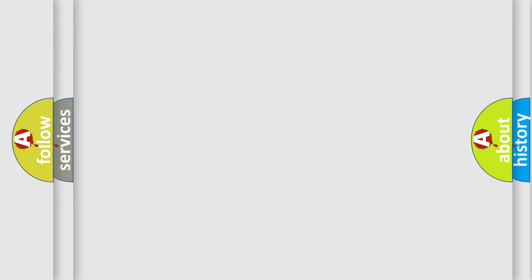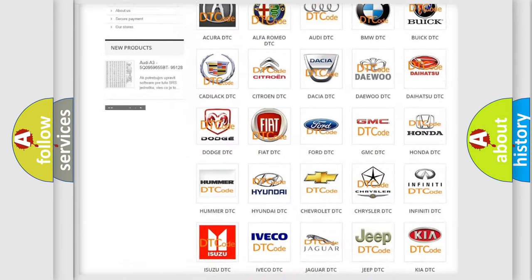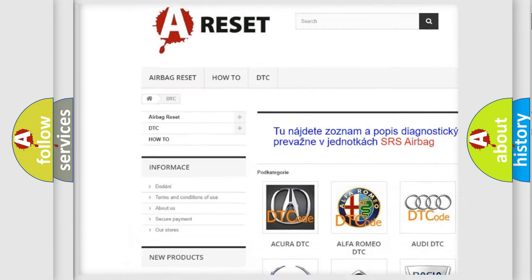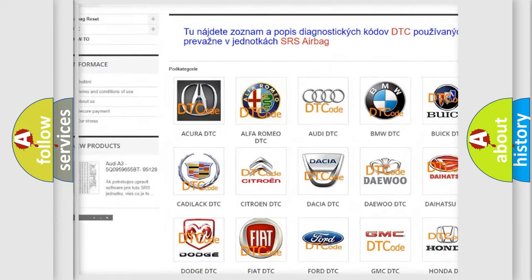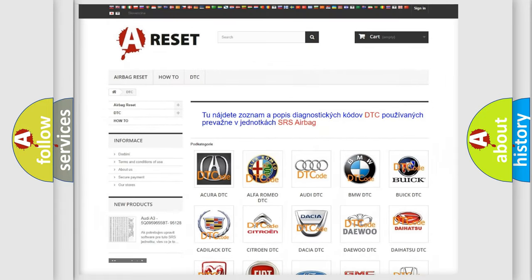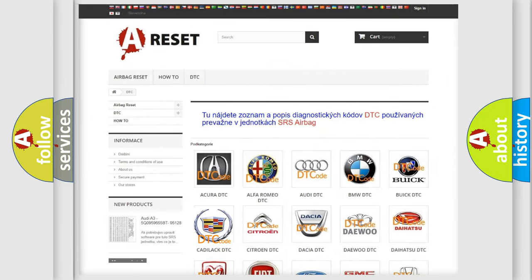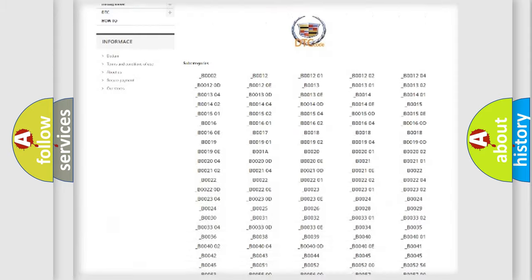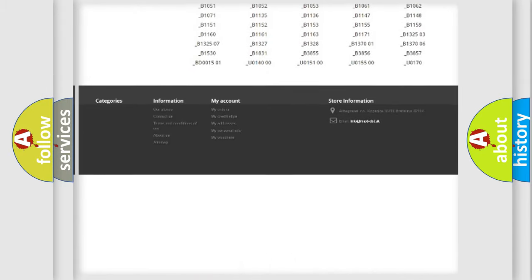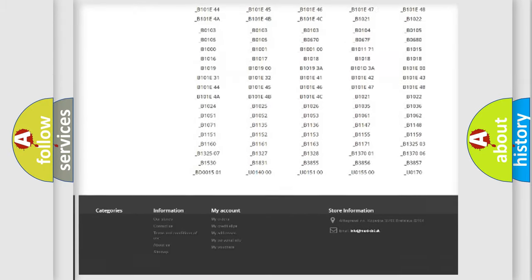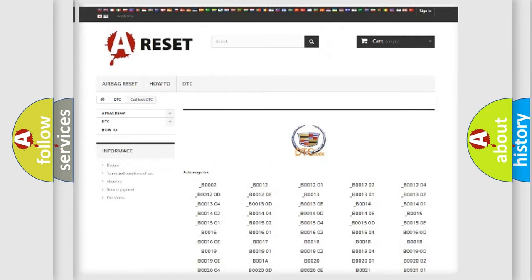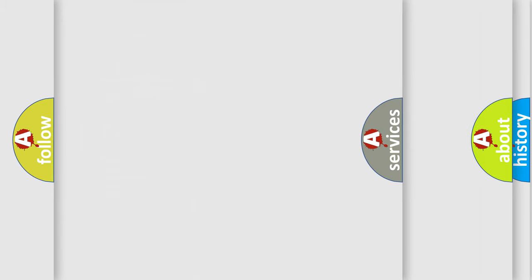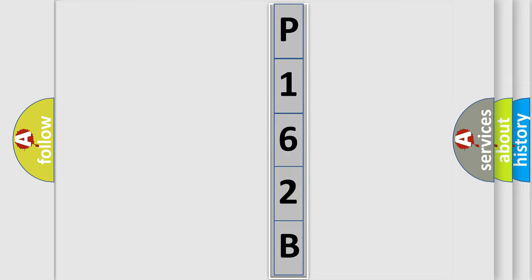Our website airbagreset.sk produces useful videos for you. You do not have to go through the OBD2 protocol anymore to know how to troubleshoot any car breakdown. You will find all the diagnostic codes that can be diagnosed in Cadillac vehicles, and many other useful things. The following demonstration will help you look into the world of software for car control units.